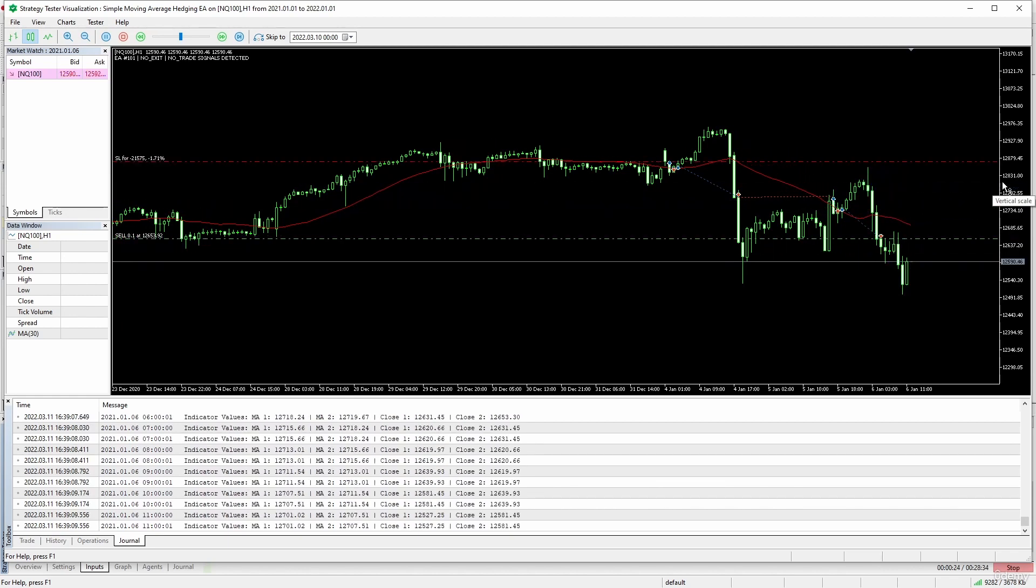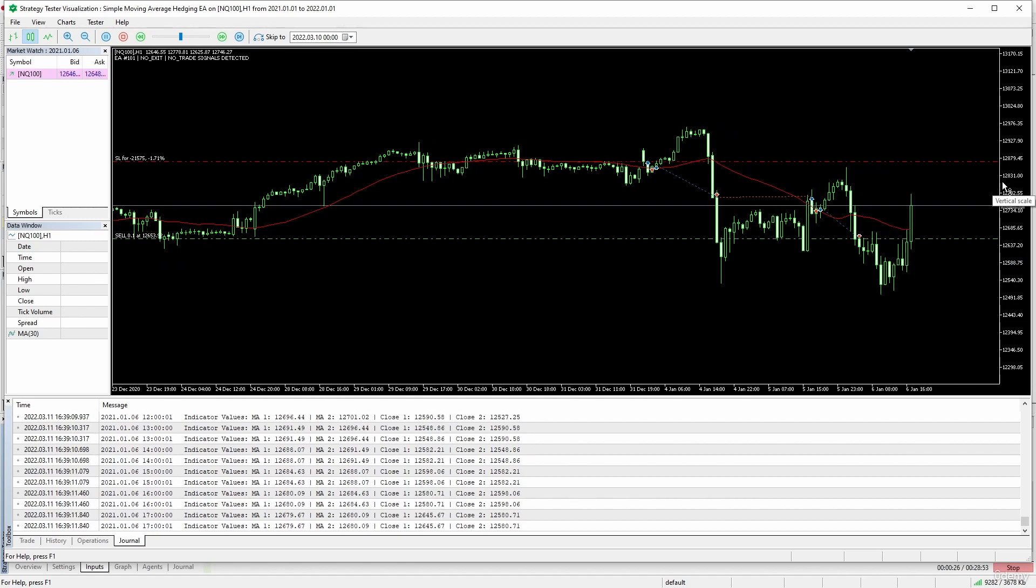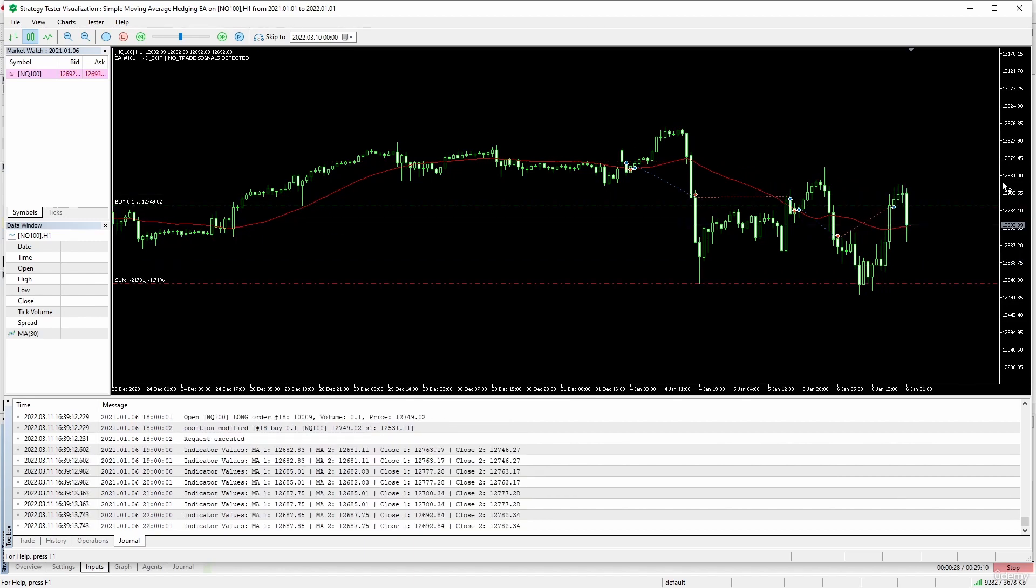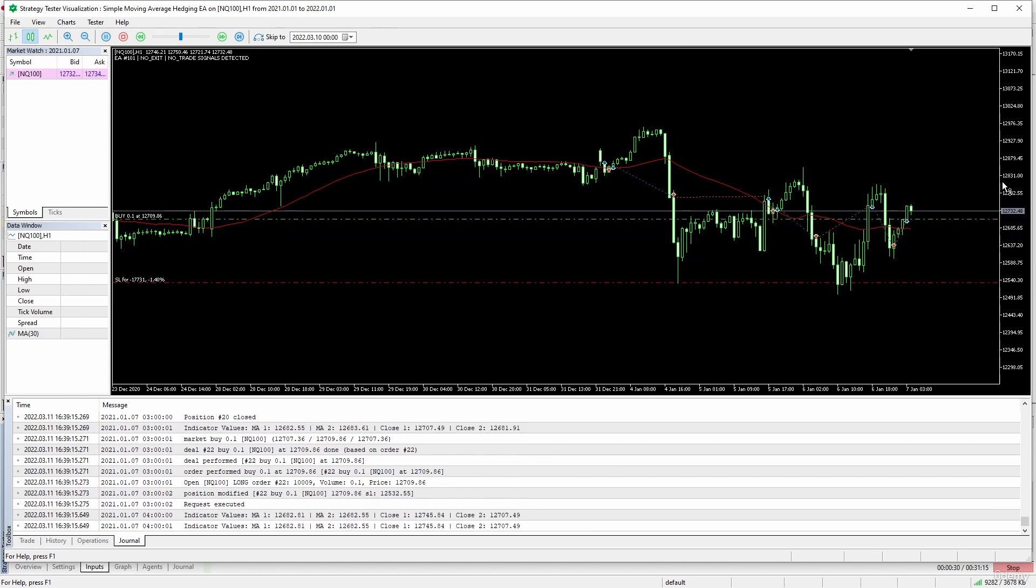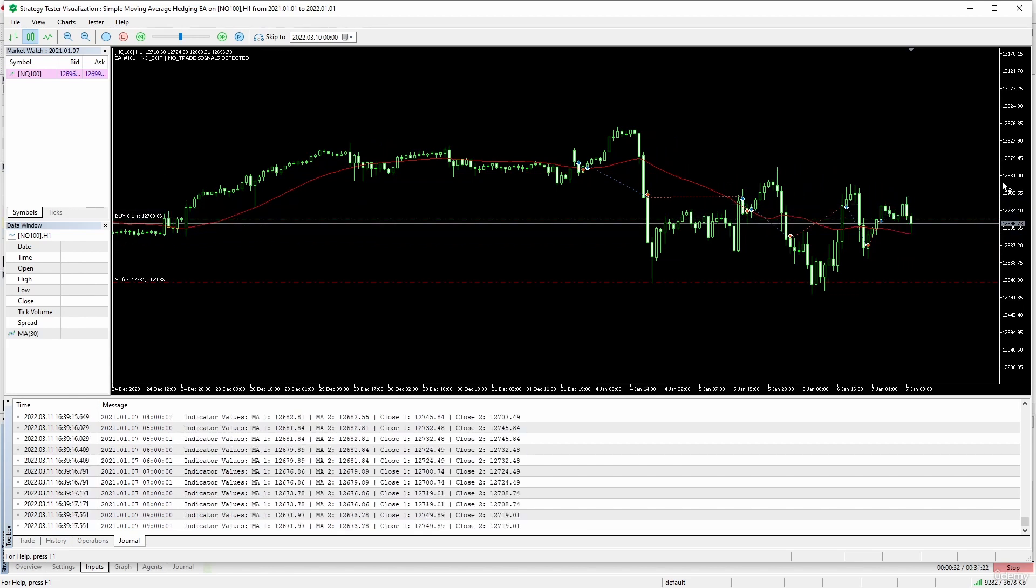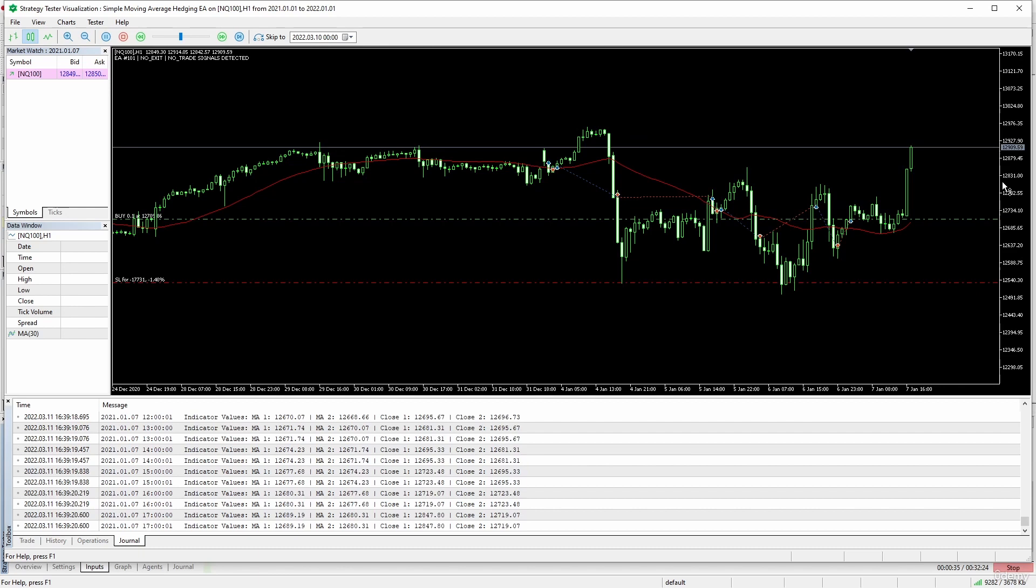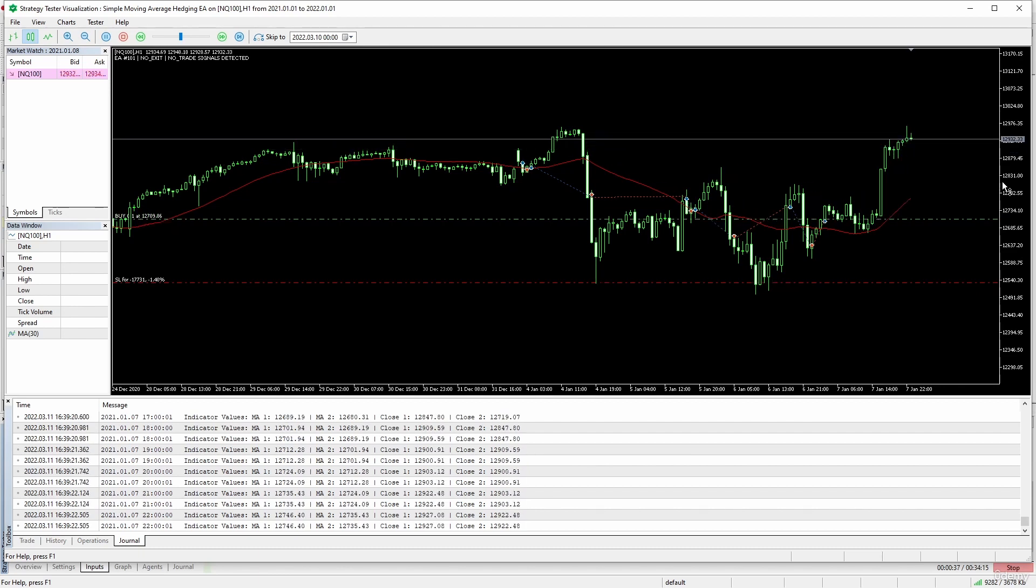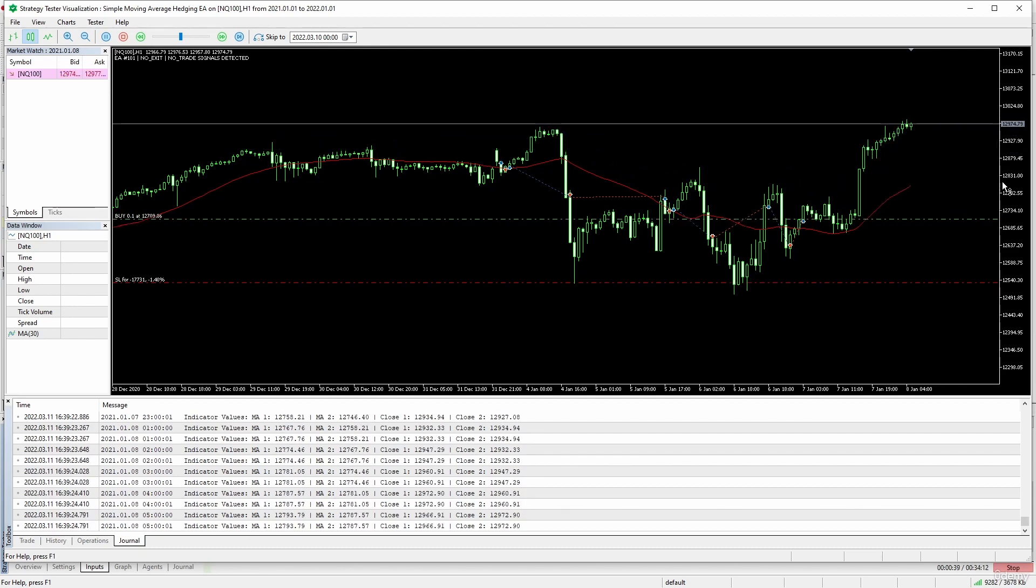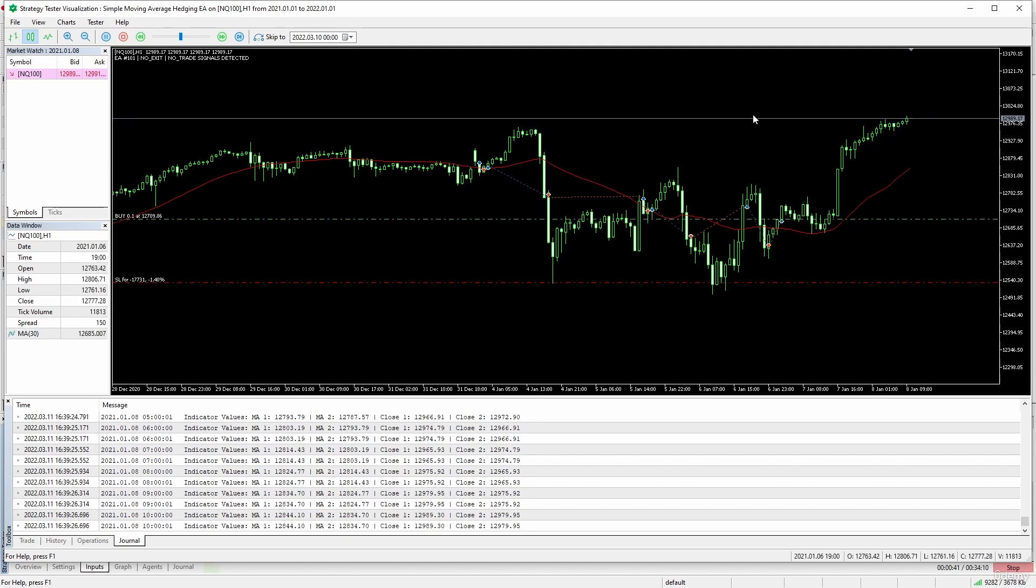Remember, this system opens a long position when the price closes above the moving average and closes that long position when the price closes below the moving average. The opposite is true for short positions. Let's review these trades.